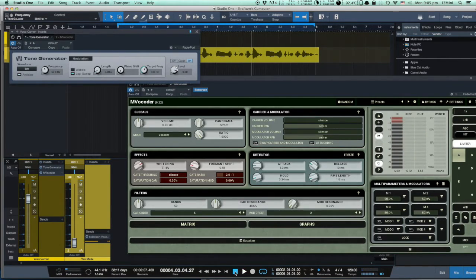So this is how you get a computer voice in Studio One. Easy, right? Thank you.